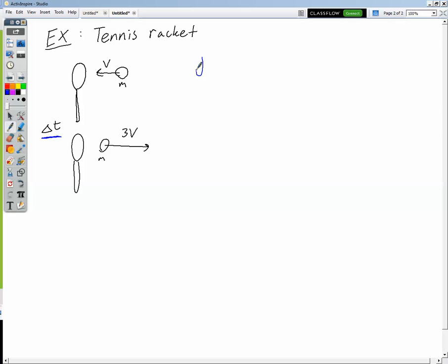Let's ask the first question: what is the impulse imparted to the ball? We know that impulse equals force times time. Unfortunately we don't know the force acting between the ball and the racket, so we can't use that directly. But we can use the impulse-momentum theorem, because impulse also equals the change in momentum. So we can find impulse as either force times time or change in momentum — and since we don't have the force, let's use the change in momentum.